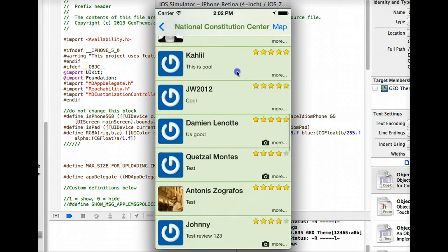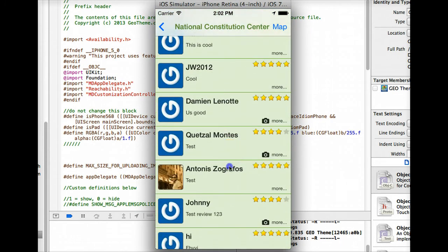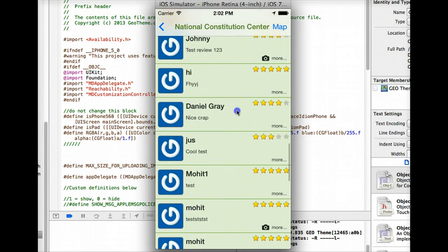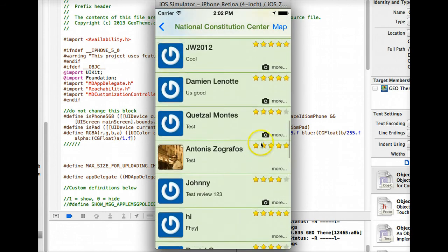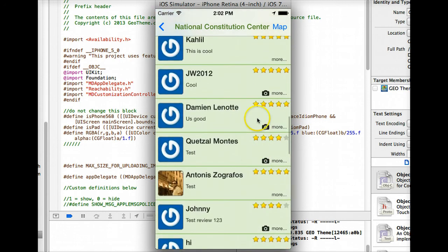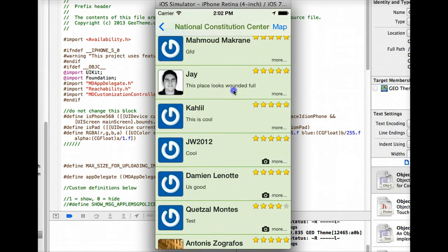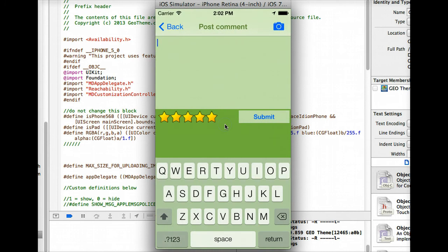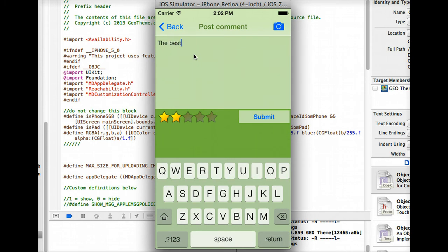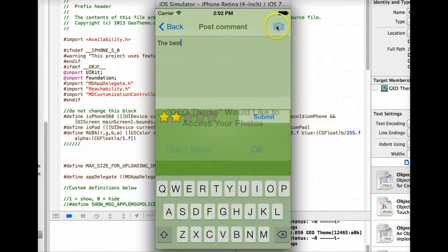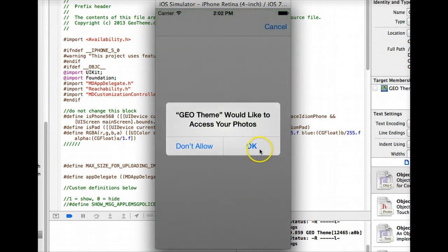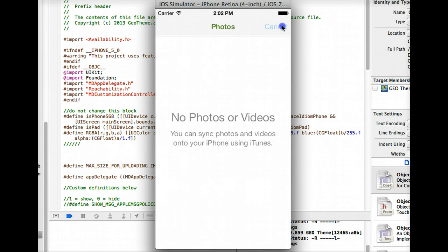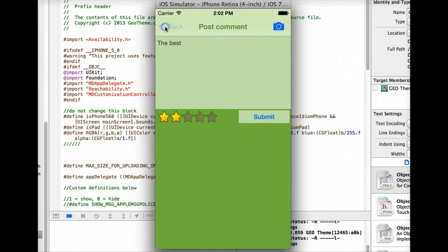If we go back here we can look at the comments that have been left, the star rating, we can tell somebody's left an image with their review. Obviously we've got the add review, click how many stars you want to give the place. Type in your review, add an image if you want. Don't have any photos on the simulator.